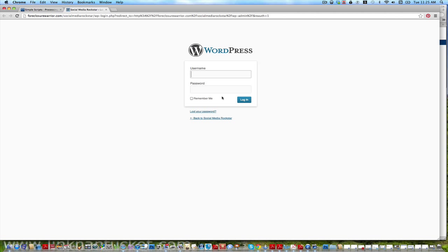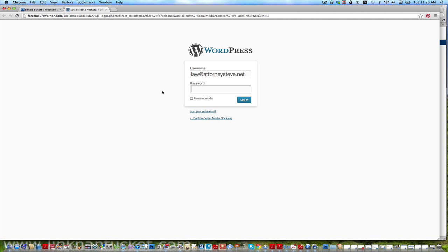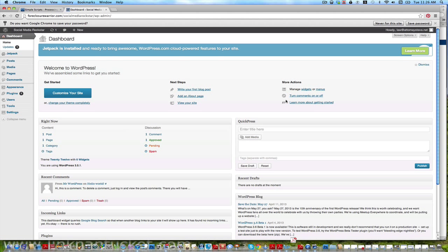Okay, and then remember we had the username which was law at attorneysteve.net. And we are real estate social media lawyers, business intellectual property, those sorts of things, internet law, so check us out at attorneysteve.net. I have to get my plug in. And then the password, remember we put baseball, capital B, and I'd like to try to do remember if you have your browser set up for that. So let's try to log in, see what happens here. All right, bingo, we're in.